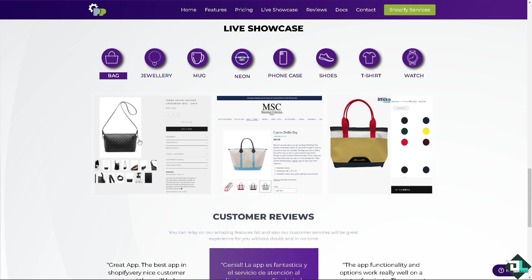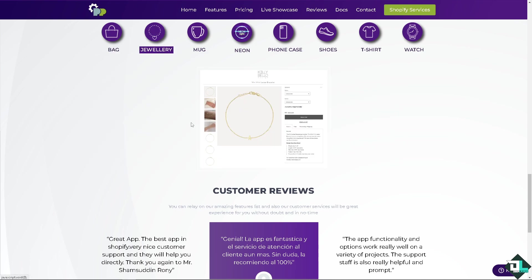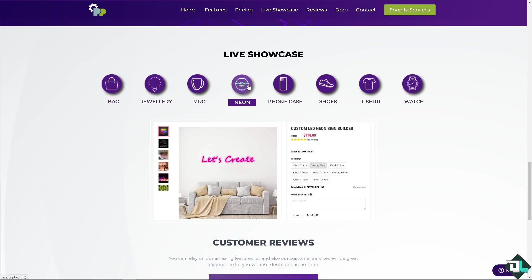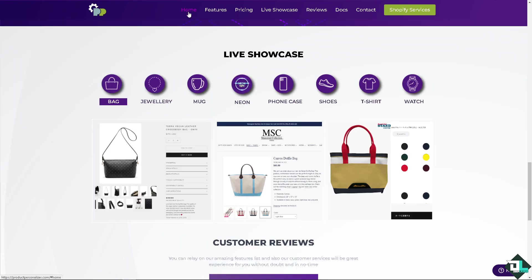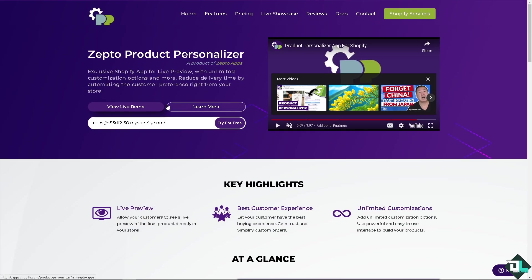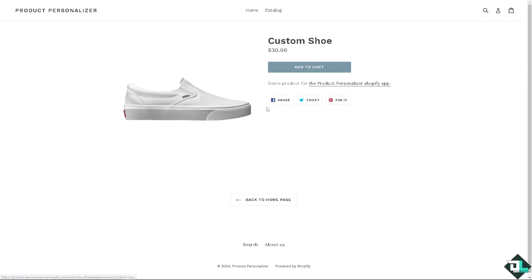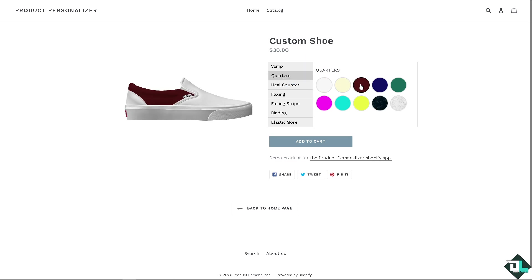They have examples like bags, jewelry, mugs, and phone cases. When you go to home they offer a view live demo. For example, looking at the custom sheet, you can have different kinds of quarters. The updates are real-time and reflected on the product.